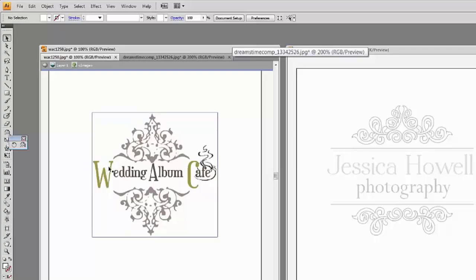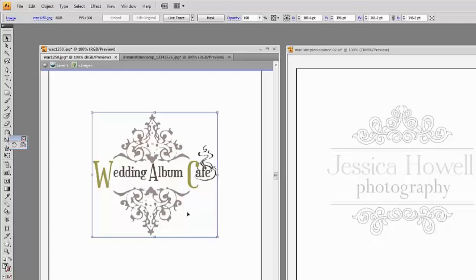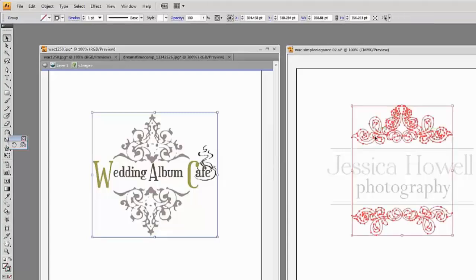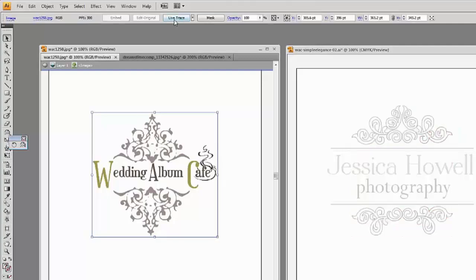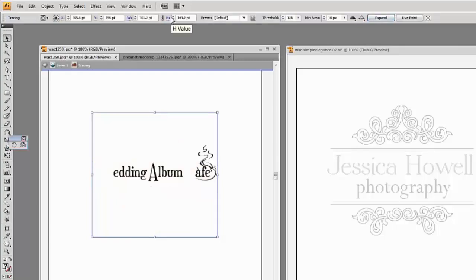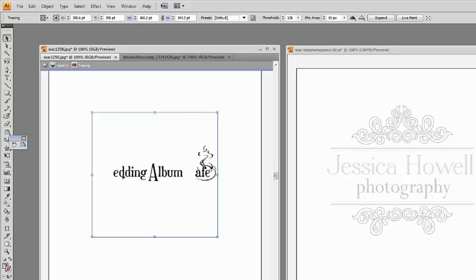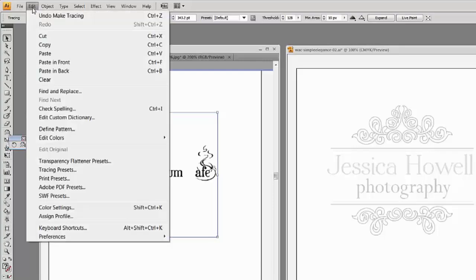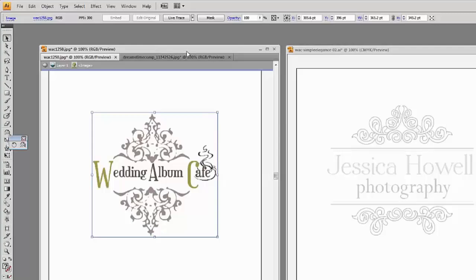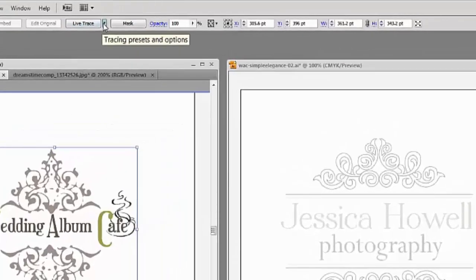Let's get started using our logo. I'll click on the image — you can see this is just one solid file, like one solid block. Whereas if I click here, you can see it's already broken down into objects. So we're going to go to LiveTrace. I hit the LiveTrace button and it automatically traced to a default setting, but we don't want that because we haven't got any color. So we're going to Undo the Make Tracing. This time, make sure you come to this dropdown and click on the presets and options.